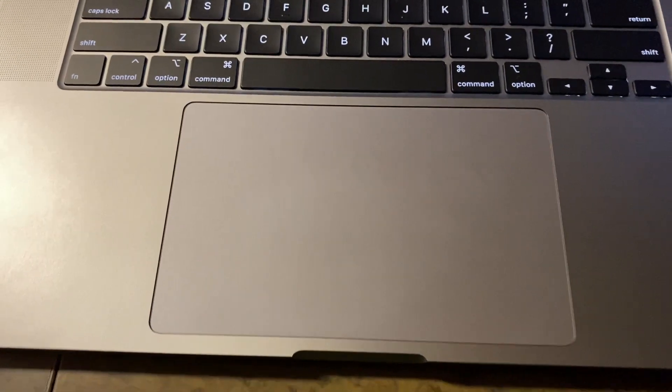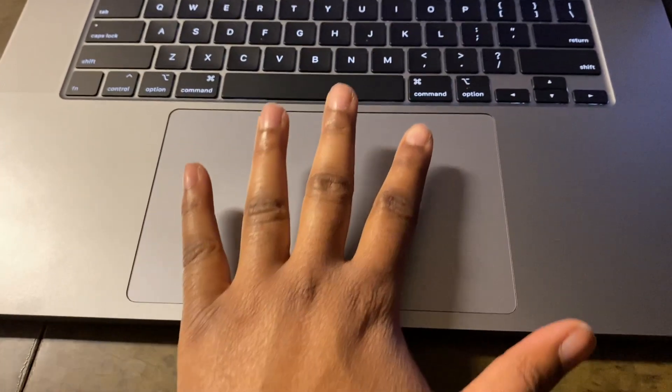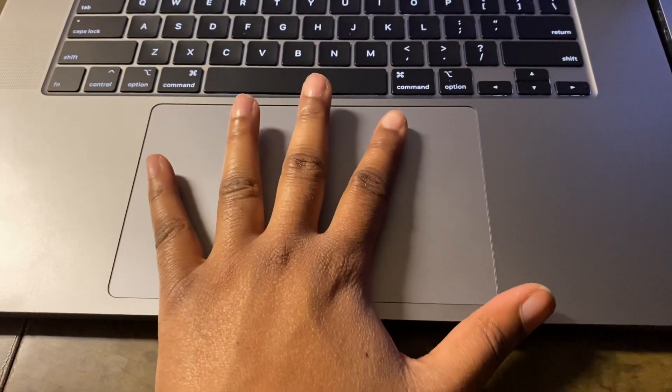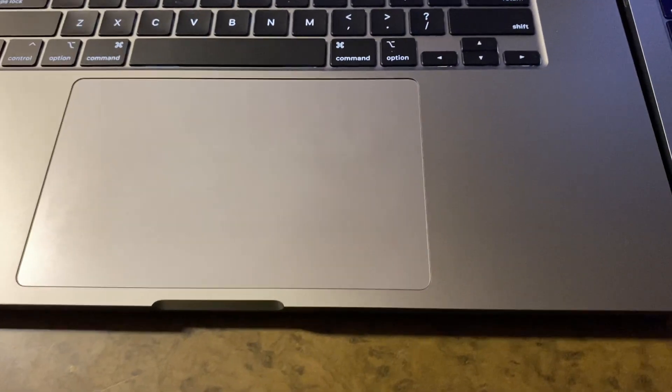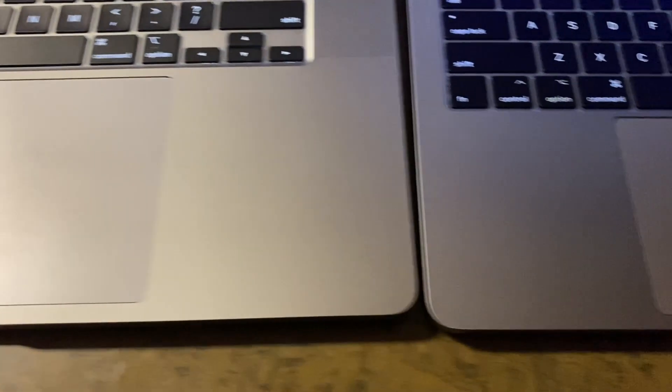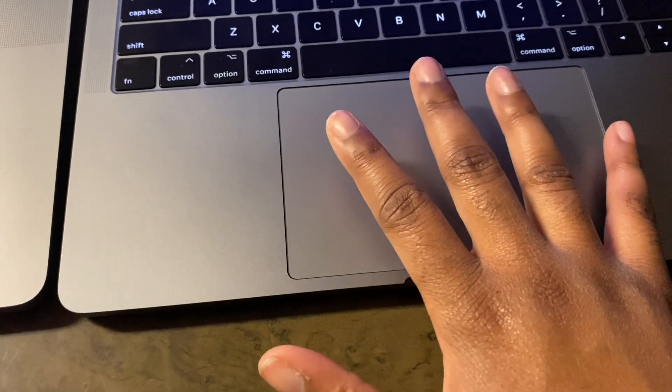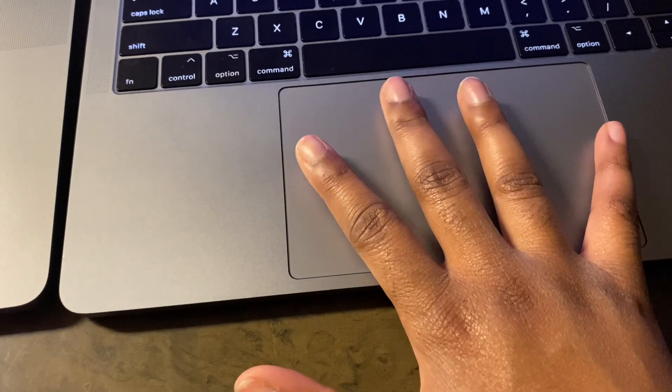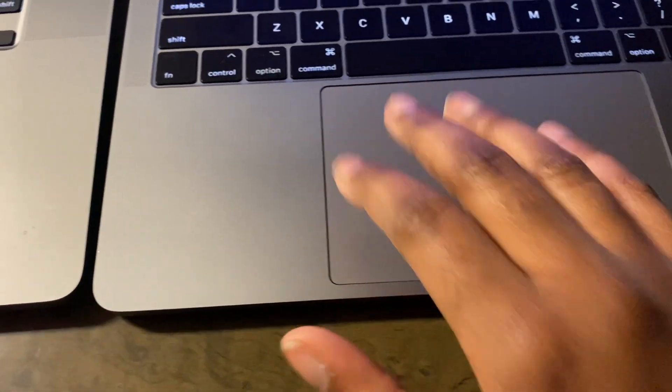So again, you don't need me to know the obvious, the trackpad is going to be bigger on the 16-inch model because it's simply a bigger laptop. And then on the 13-inch model, it's still a big trackpad, but obviously it's a little bit smaller.